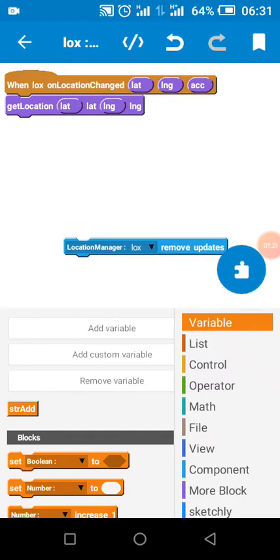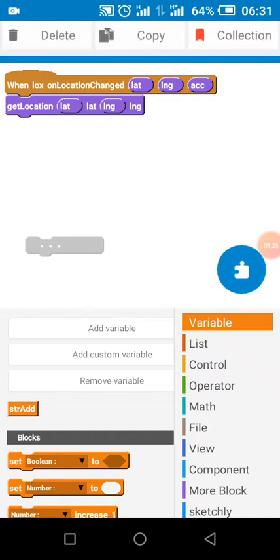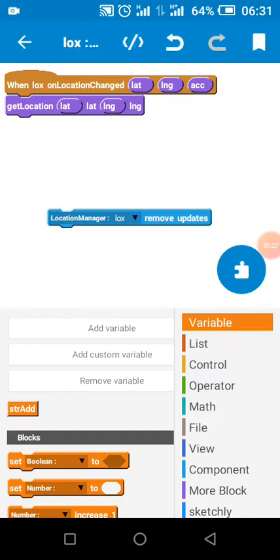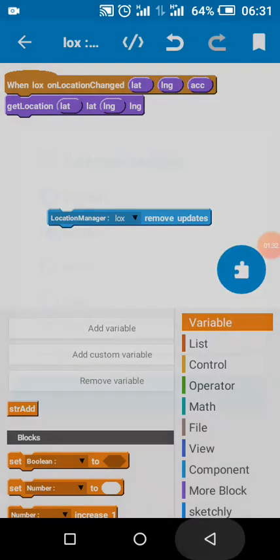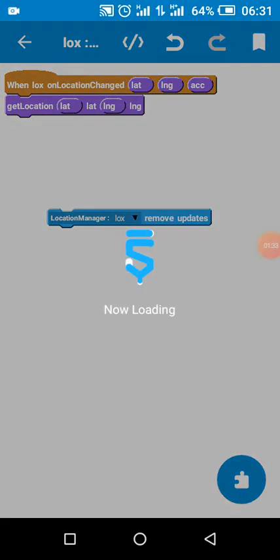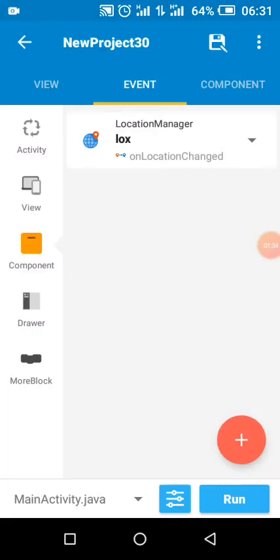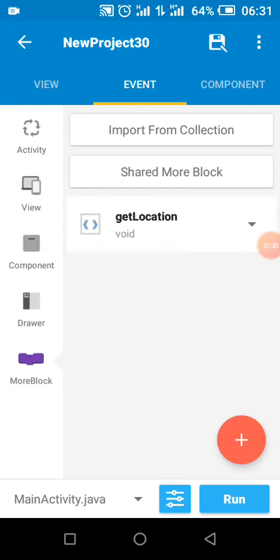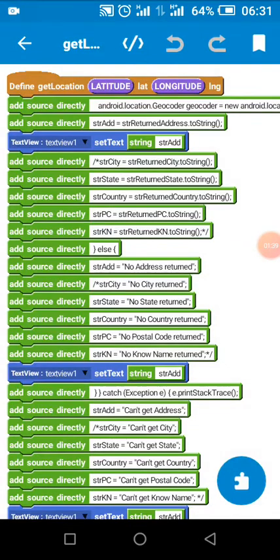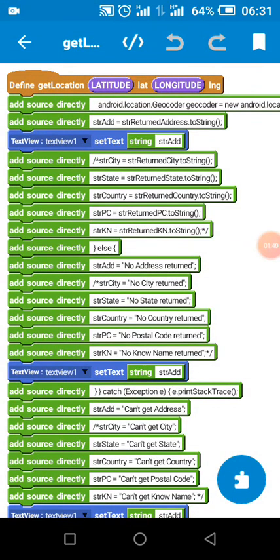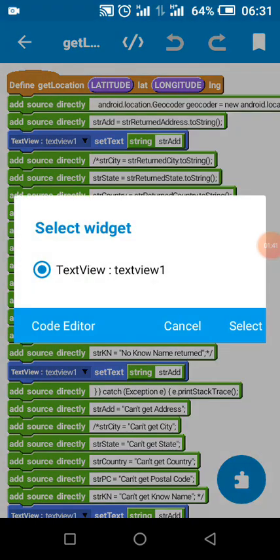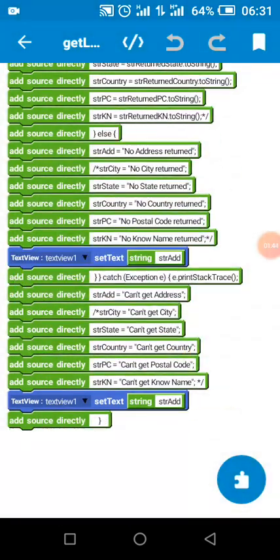It will not update for new location, so we can remove updates after the location has been saved to our test view. I added a string called stradd. If you are making changes to your test view, you come to the mod block. If it says test view, you select it here.